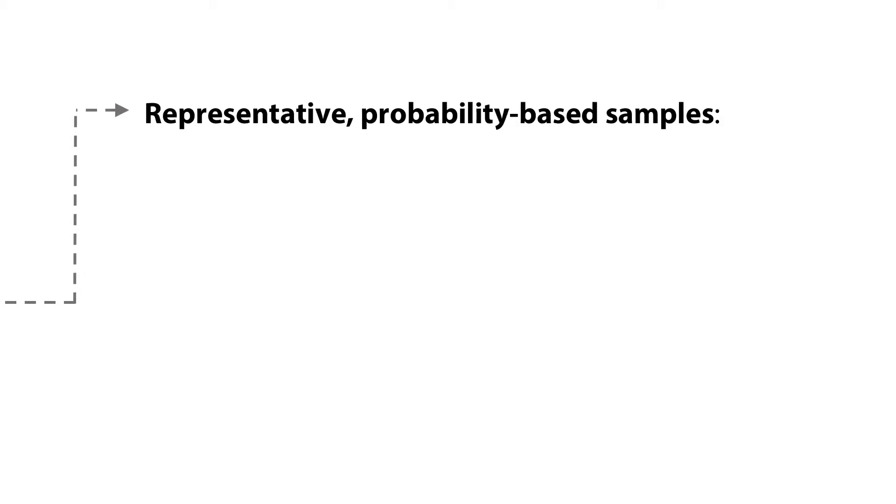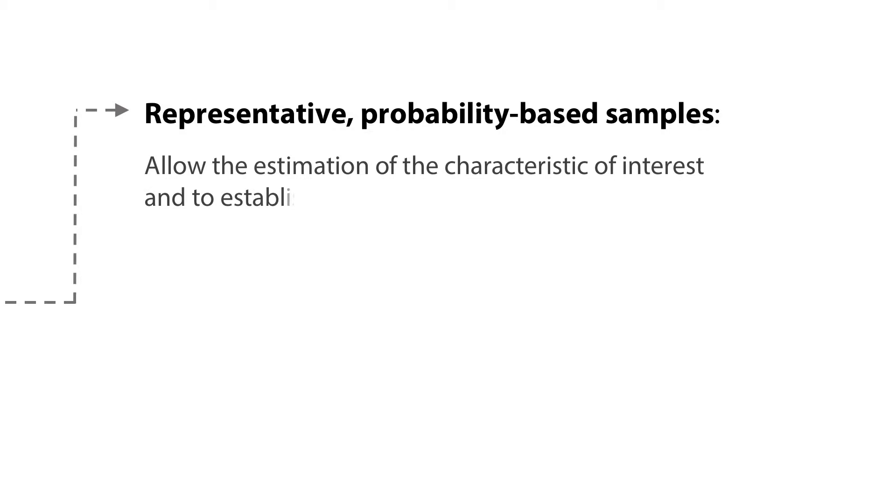Representative probability-based samples allow the estimation of the characteristic of interest and to establish the margin of error.